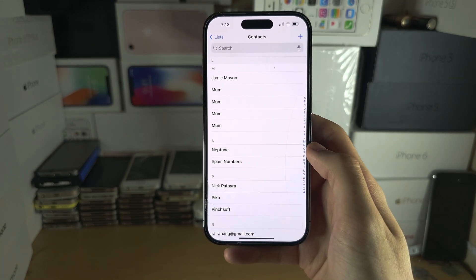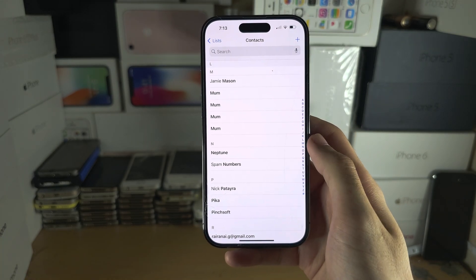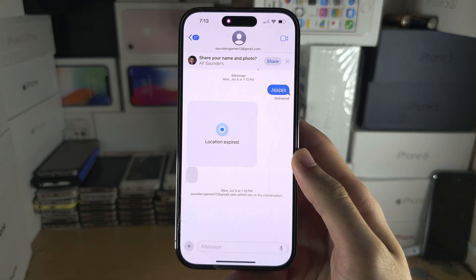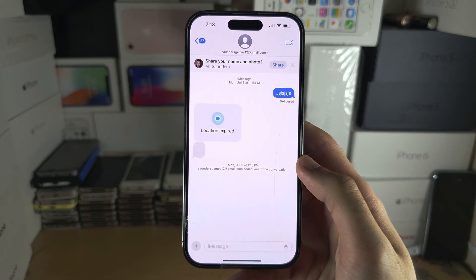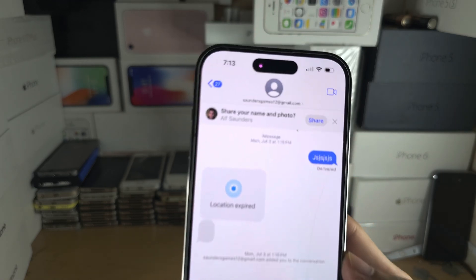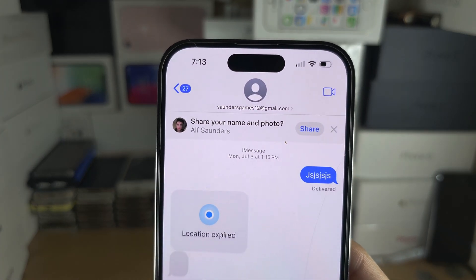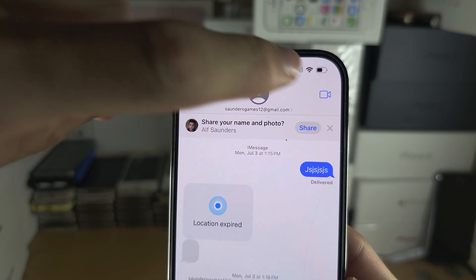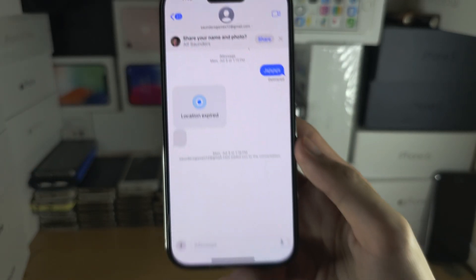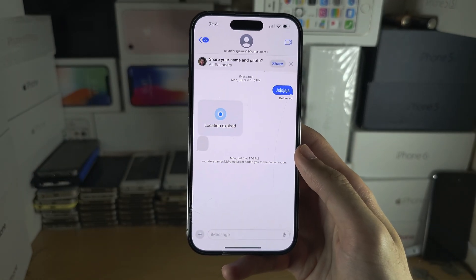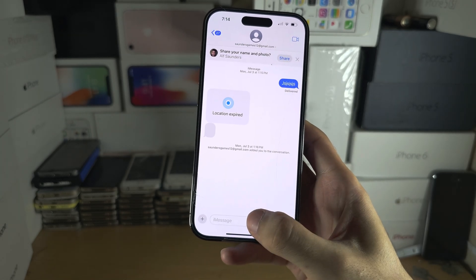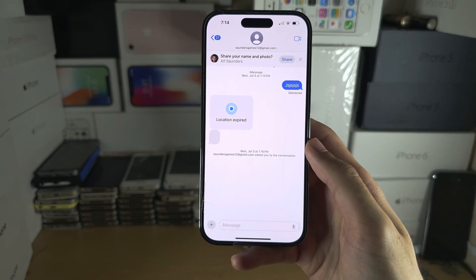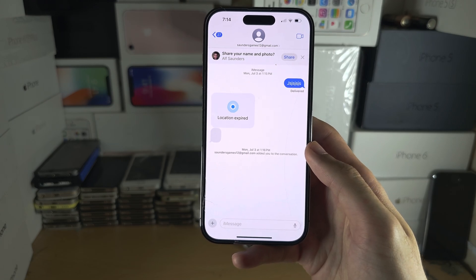Make sure that they are also sharing their contact poster with you. If they select your contact in the Messages app, there should be a button that says Share Your Name and Photo, and they can tap Share to immediately share it with you. Sending a message, if they've set to auto-share, will also expedite the process.